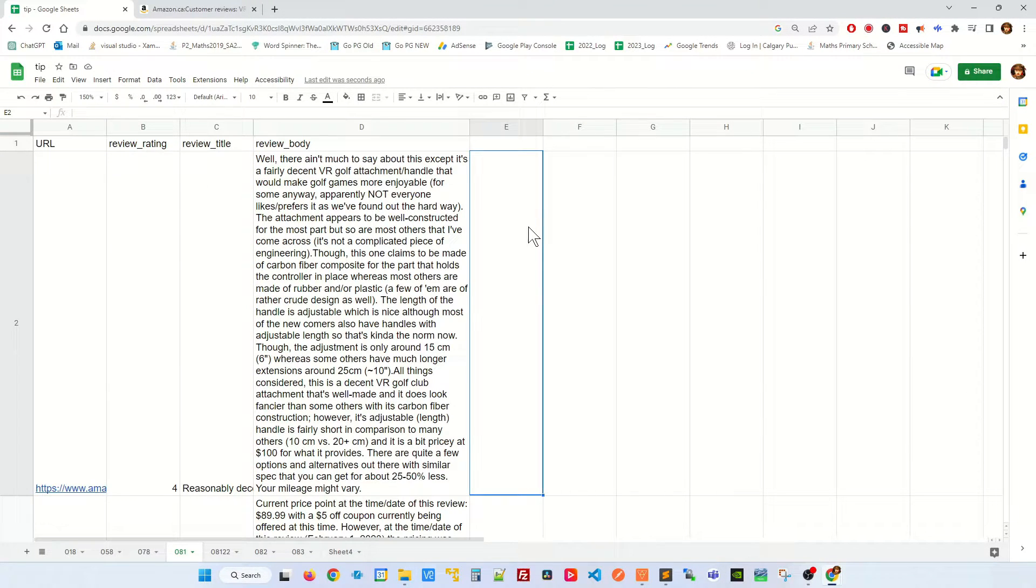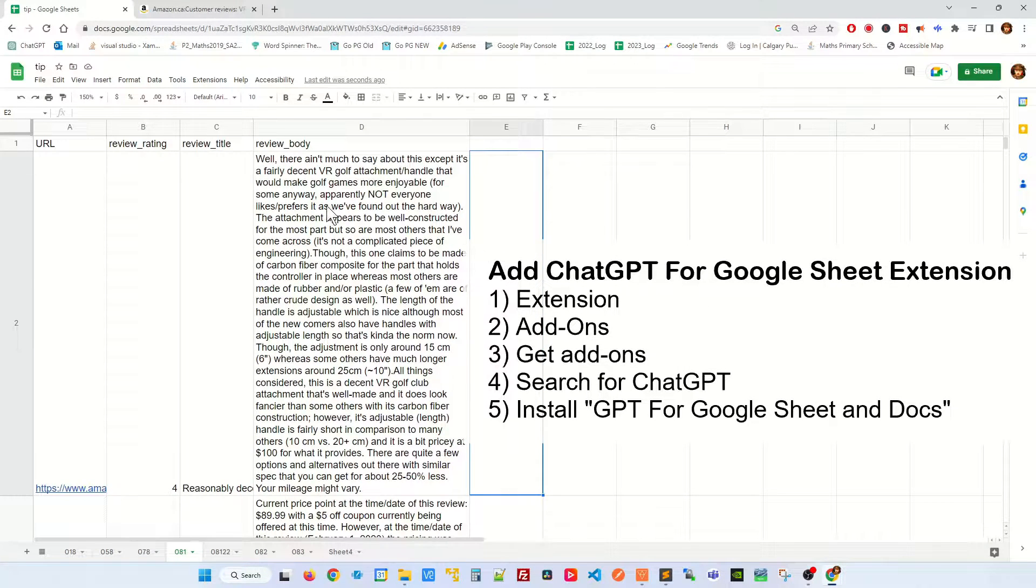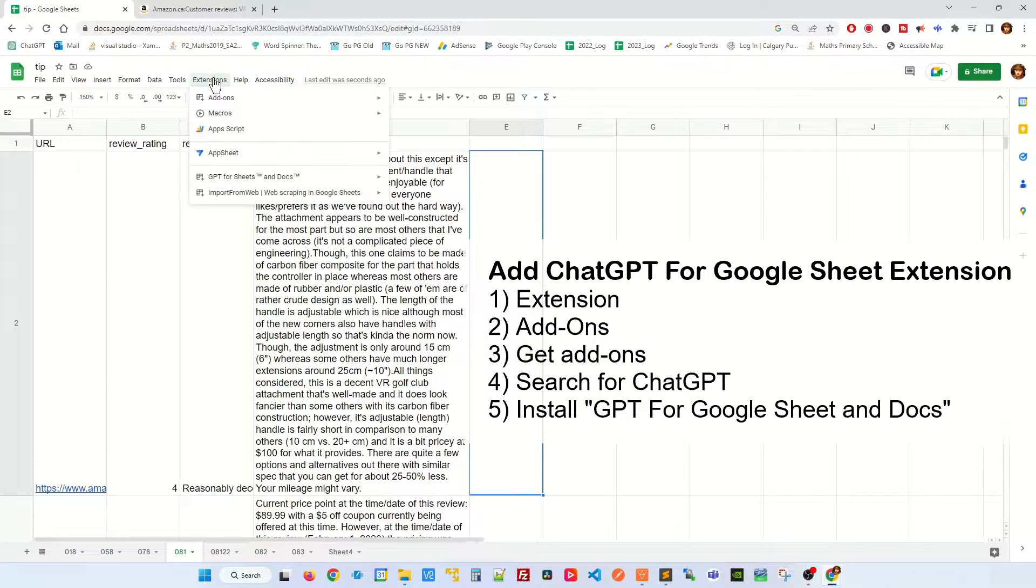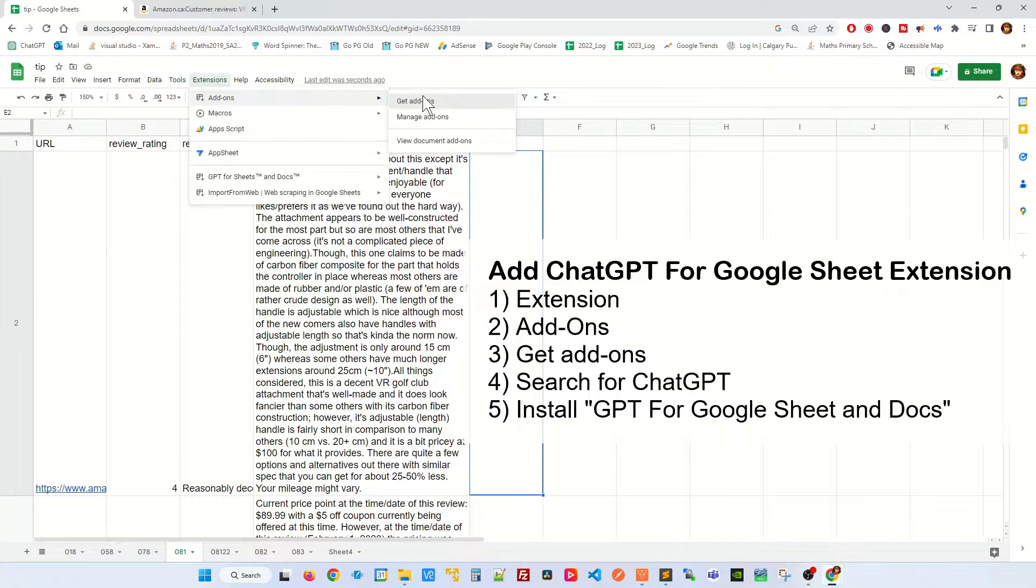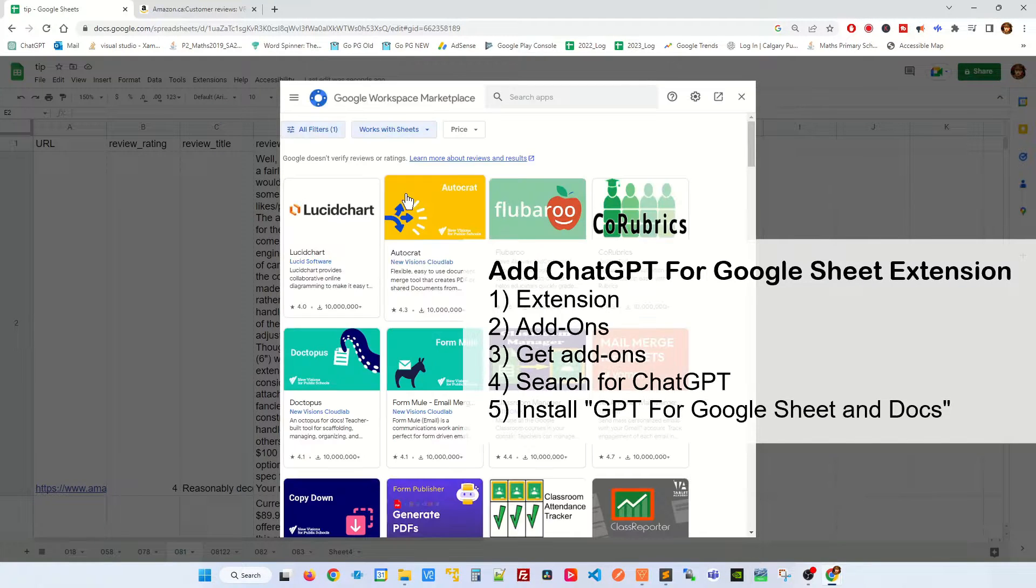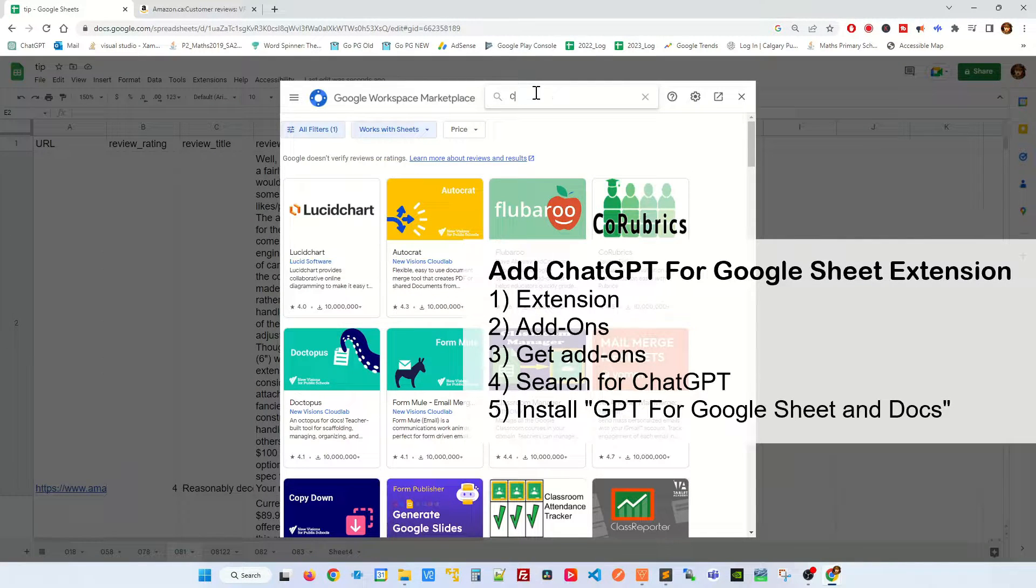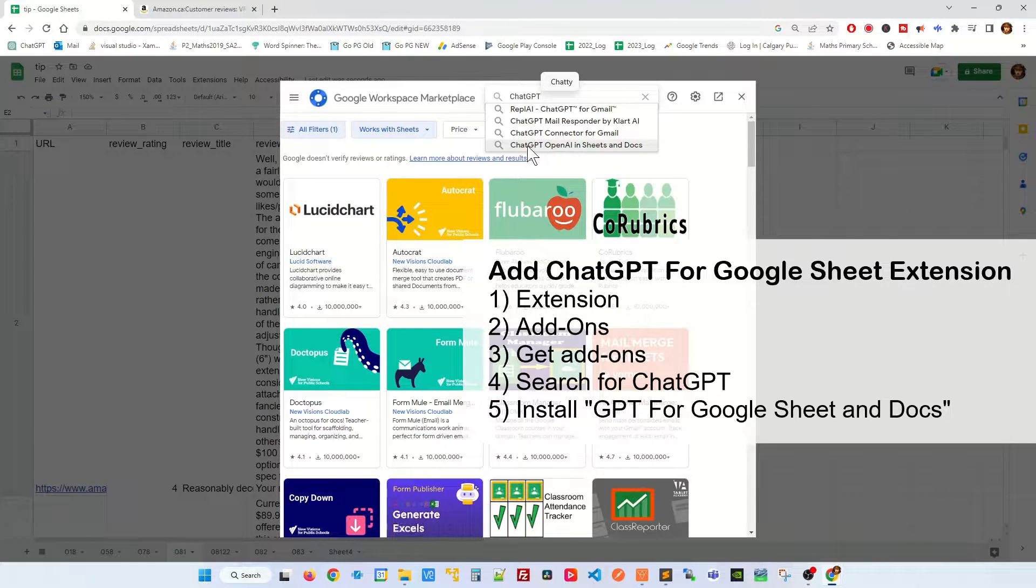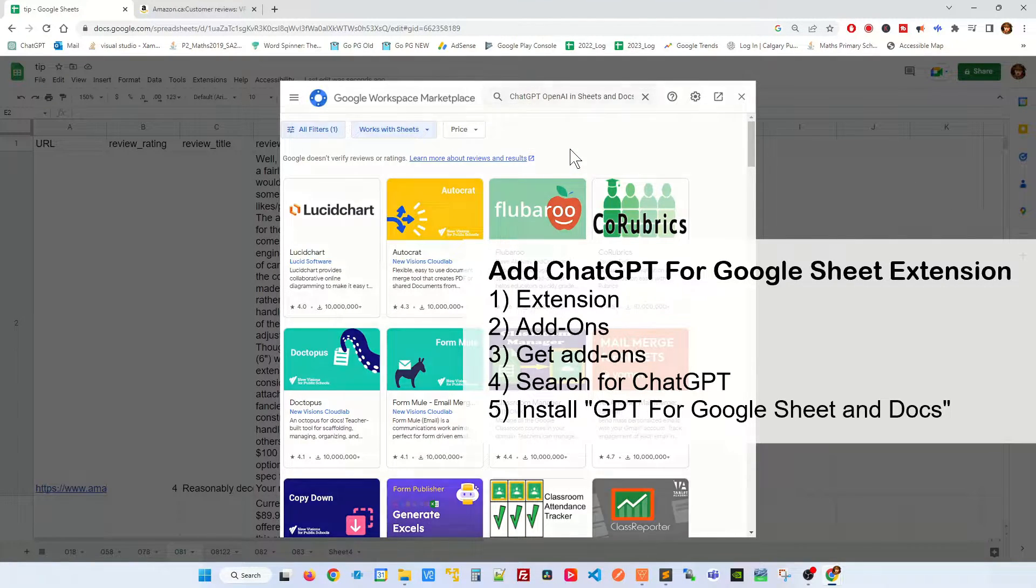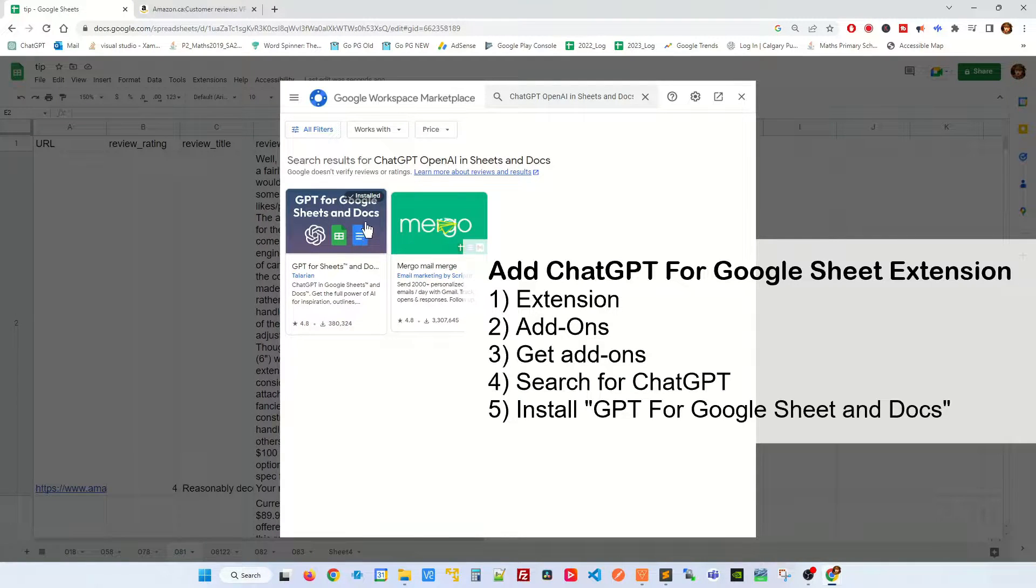The first thing I'm going to have to do is to import the ChatGPT extension. Go to extension, go to add-on, get add-on. In here you're gonna type ChatGPT and you're gonna click on ChatGPT OpenAI in sheet. Click on it and you're gonna install this extension here.